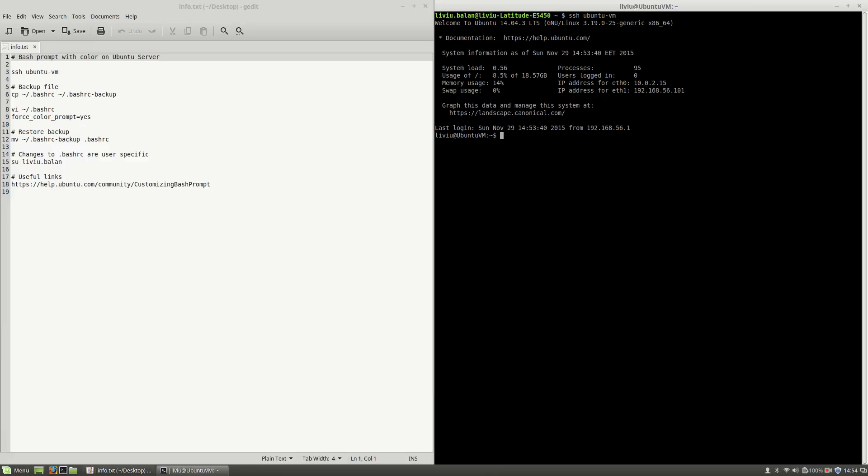As you can see here, my current prompt isn't colored like on my local operating system. This is what I want to achieve during this tutorial.